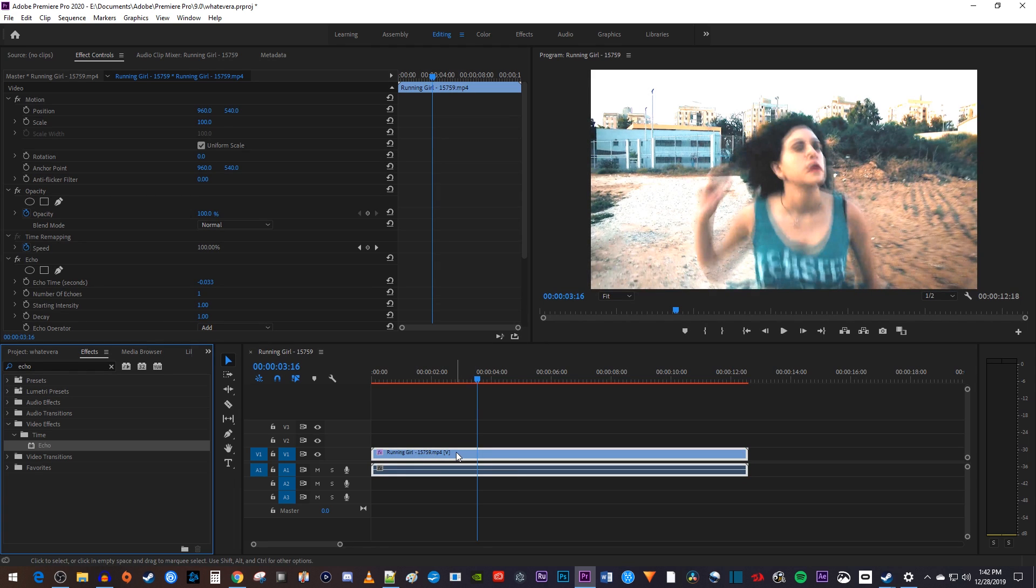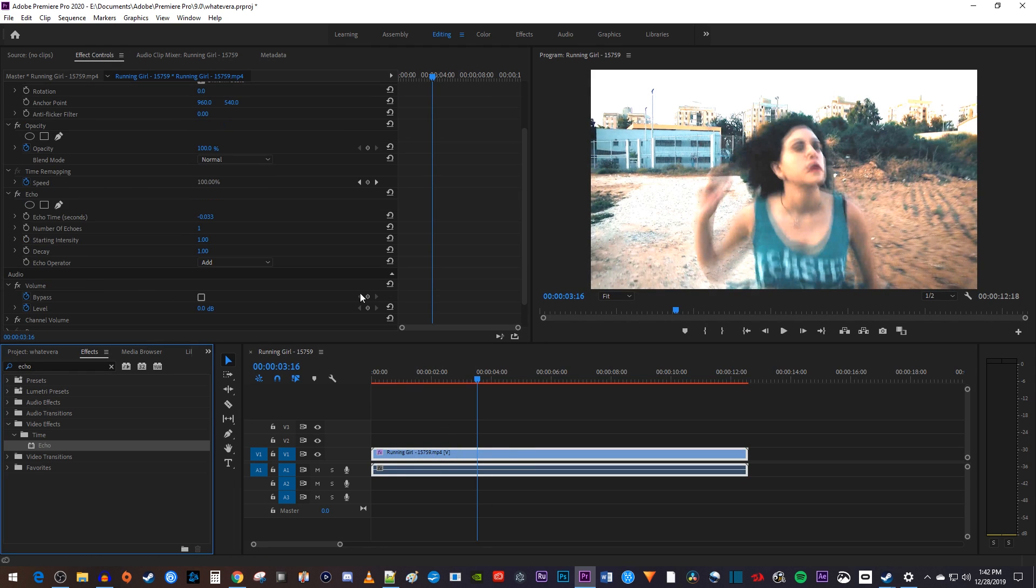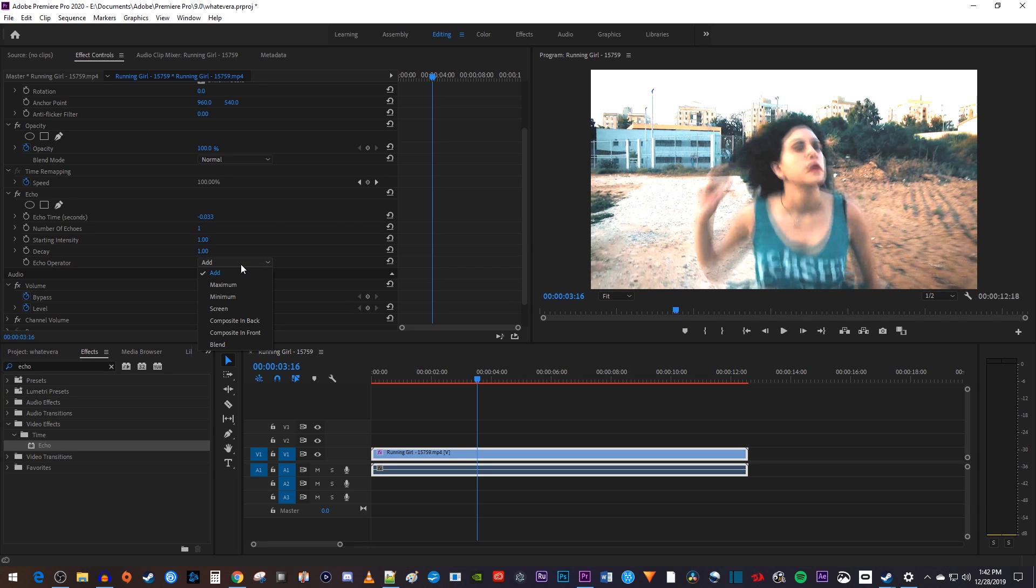Now make sure your video clip is selected and go over to effect controls. I don't like how this effect brightened up my video, so under the echo effect, change the echo operator to screen.